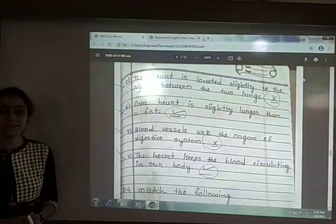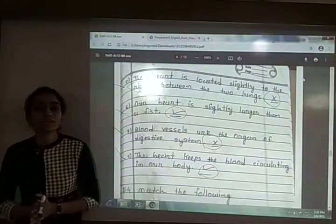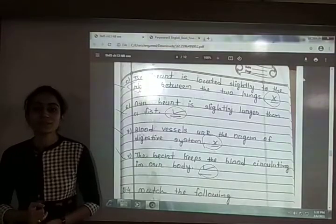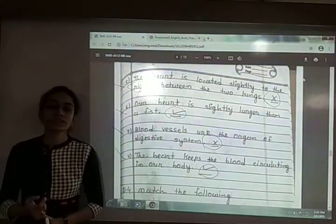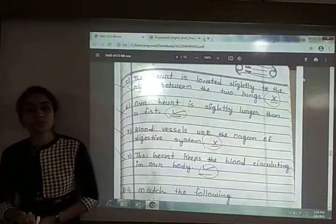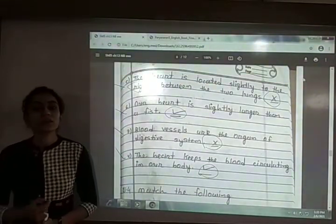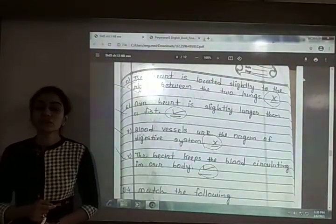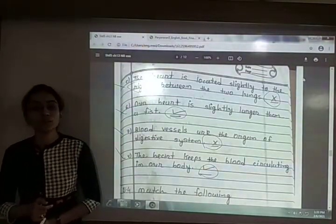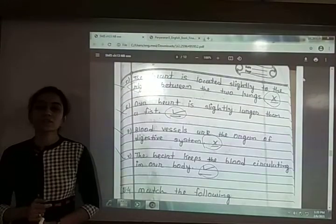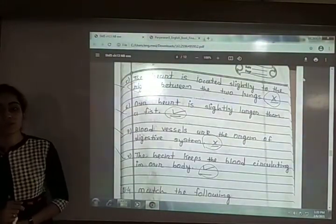So question number 3, true or false, is complete. We have now covered the hard words, question number 1 (choose the correct option), question number 2 (fill in the blanks), and question number 3 (true or false). You have to write these in your notebook. The remaining exercise will be solved in the next video. Thank you.